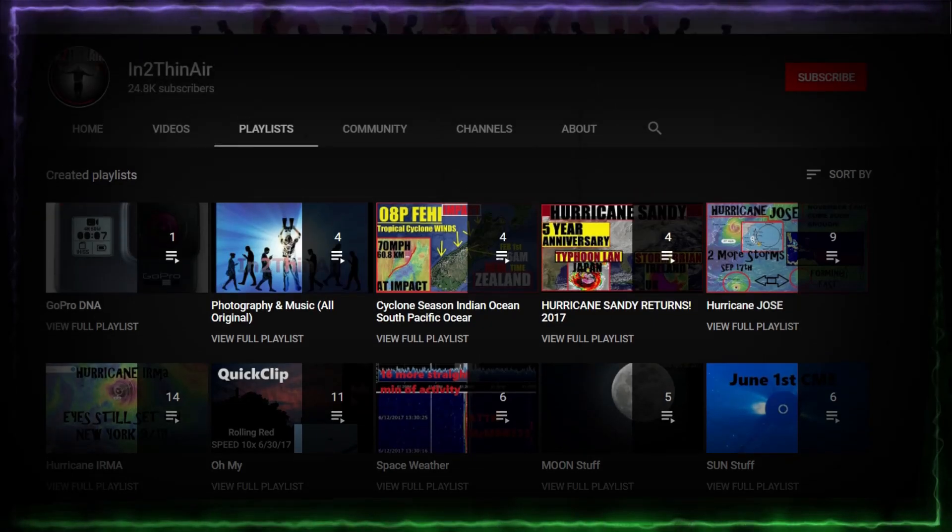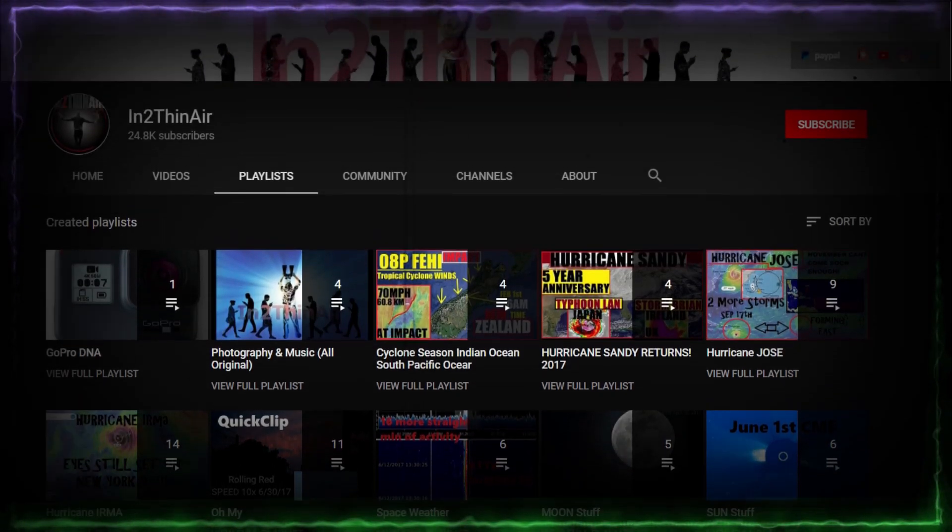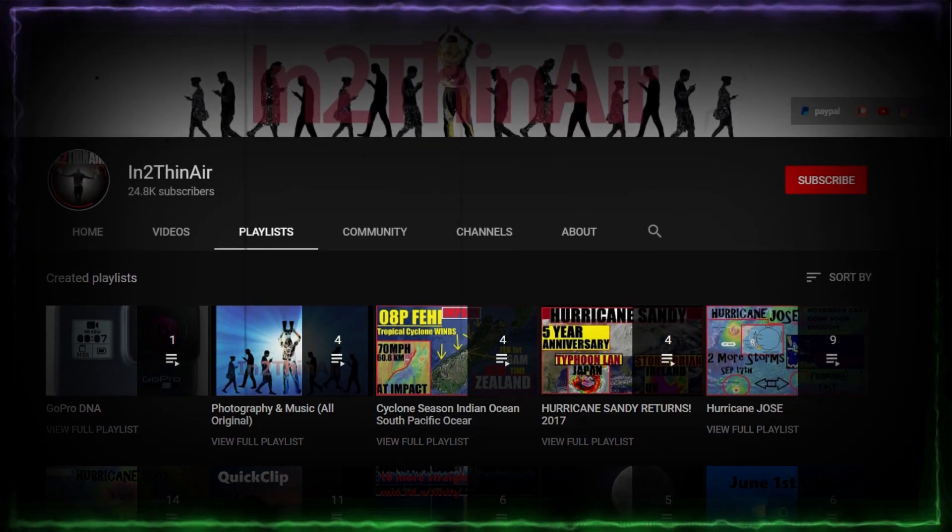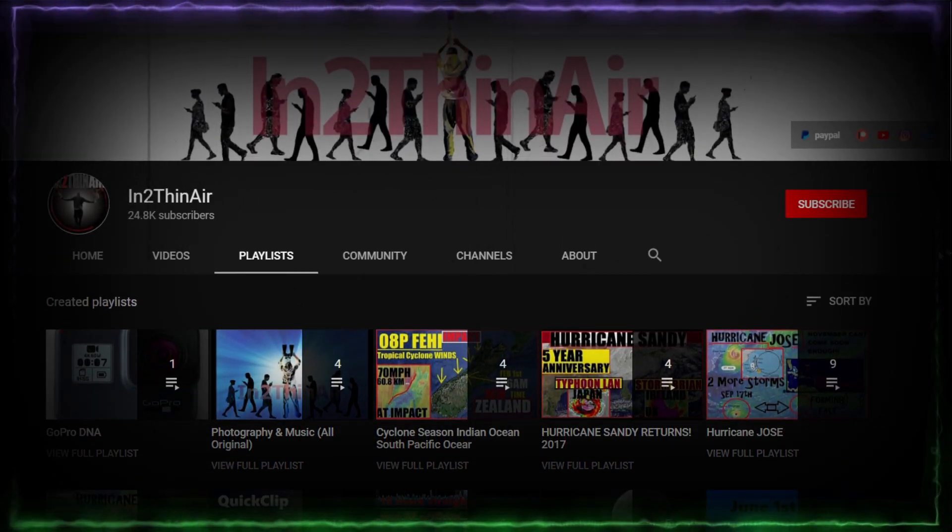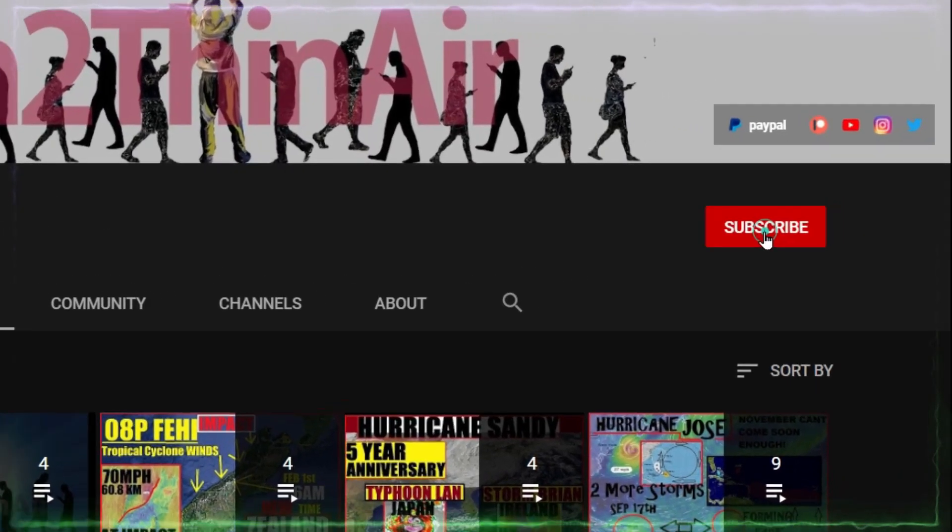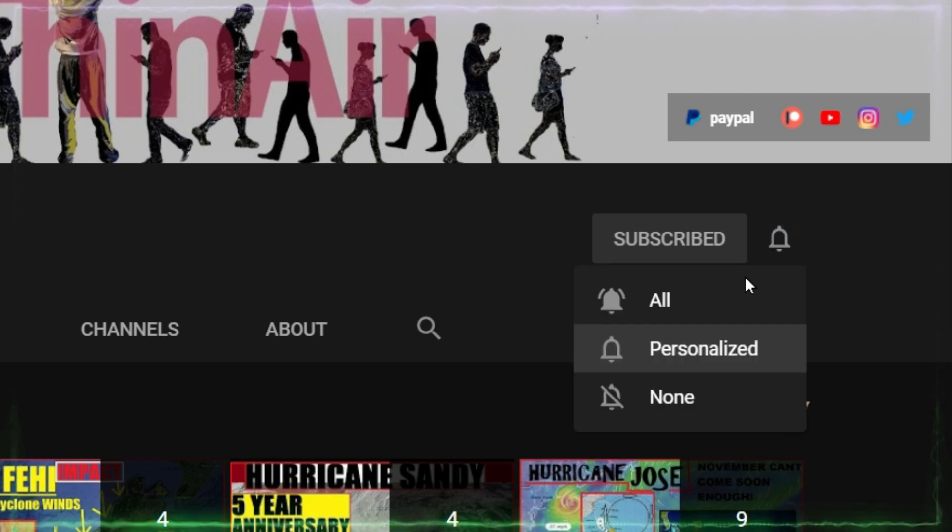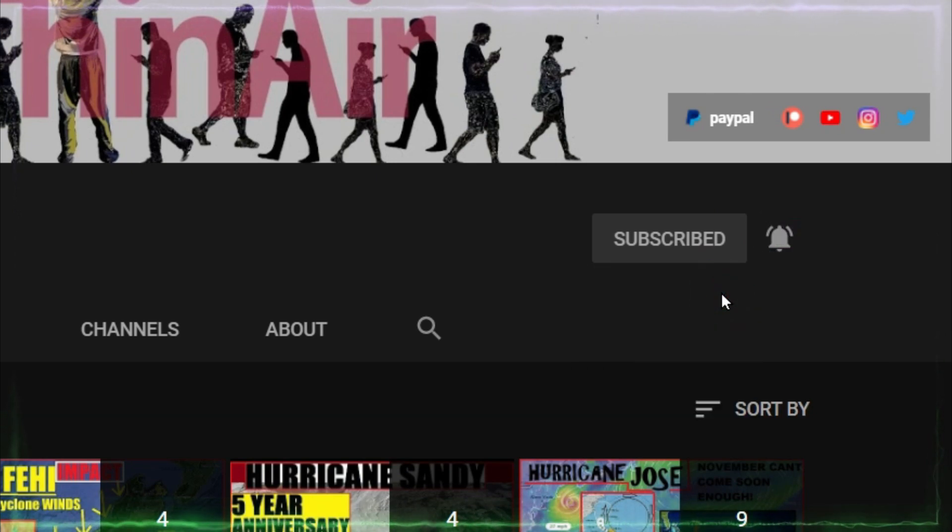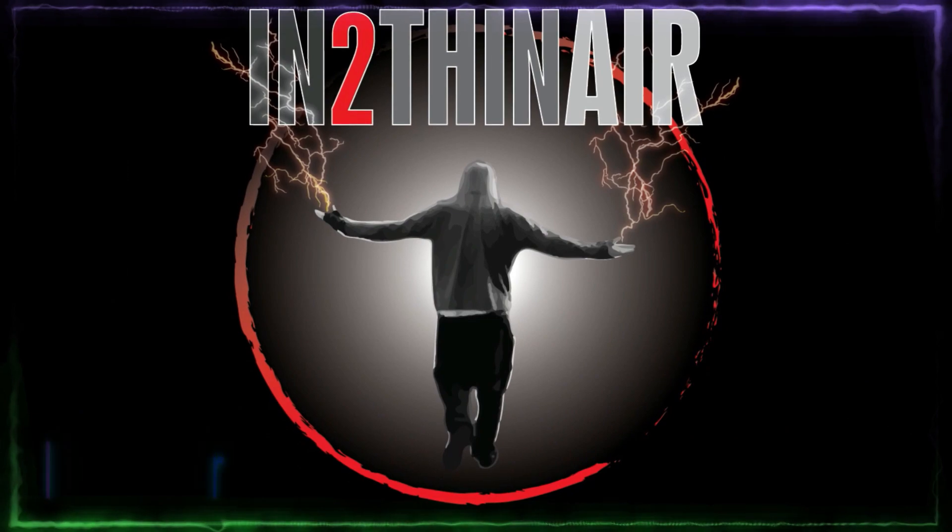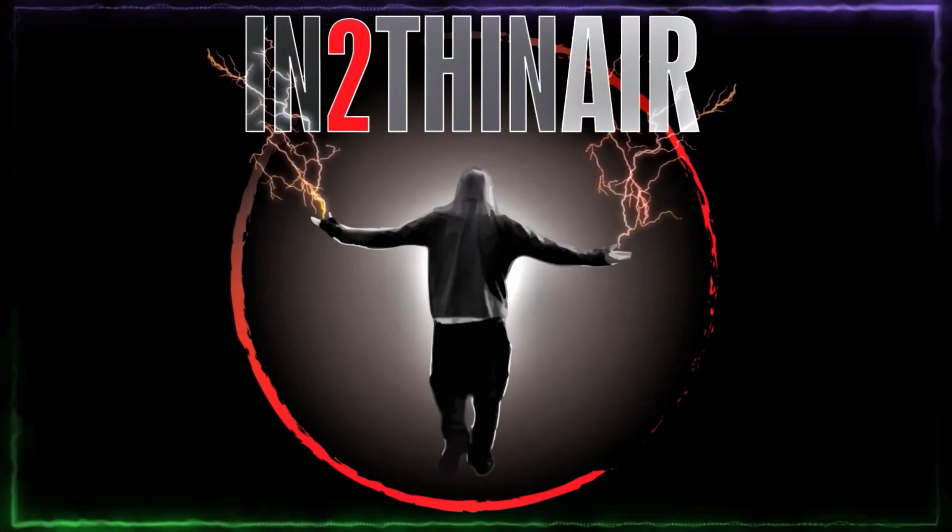Stop right there, my friends. If you have not already, click that subscribe button and don't forget to hit the bell icon, click all, and you will get all notifications from this channel. Trust me, you won't be disappointed.